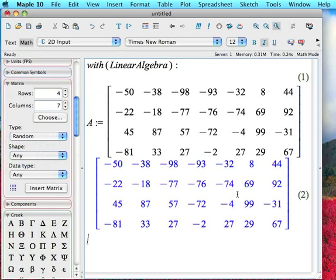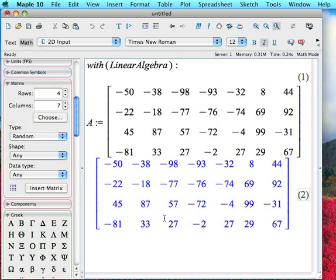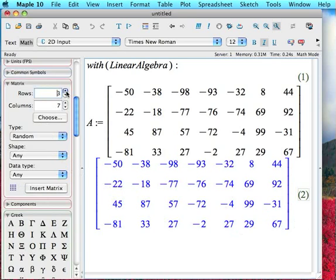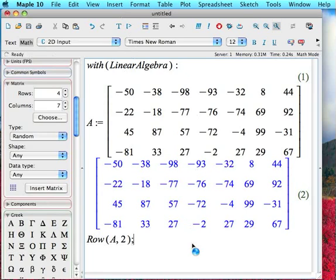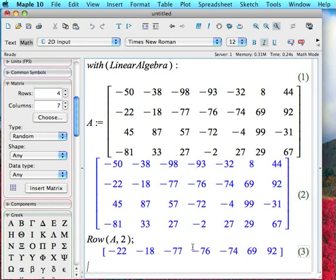Now let's suppose for some reason I wanted to pull out the second row of A and make that into a little 1 by 7 vector on its own. Well, I could enter it in by dialing this down to 1 row and 7 columns, but that's kind of hard work, so what I'm going to do instead is use a command not available normally but now available since I've loaded the linear algebra package called row. I'm going to type in row, A, comma, 2. And as you probably can guess, this is going to pull out the second row of my matrix, and there it is. Pretty simple.